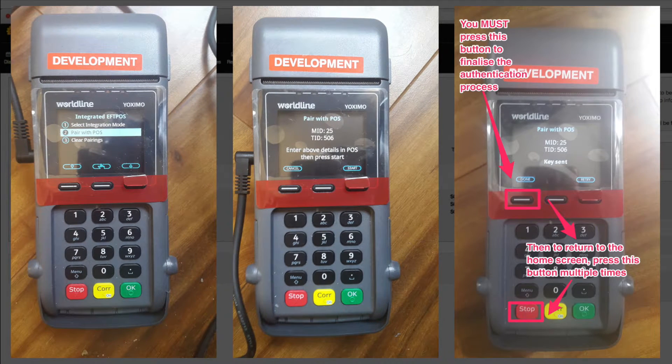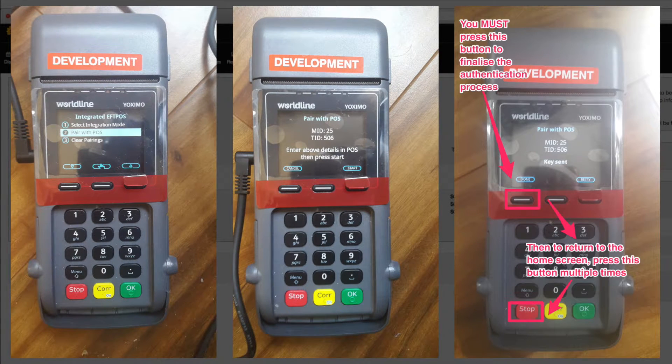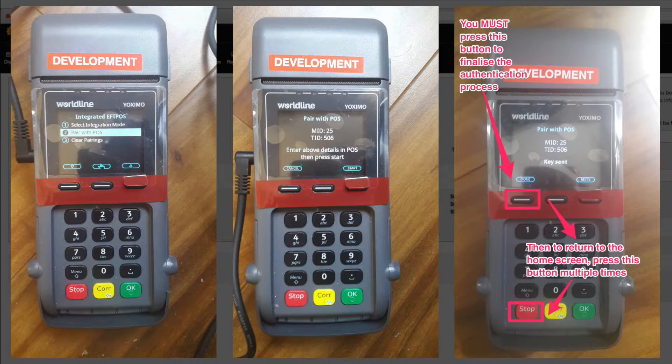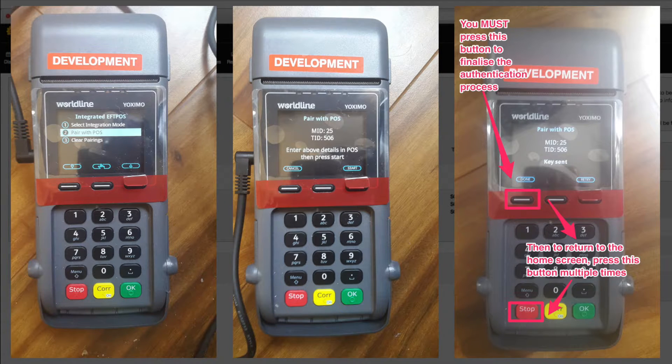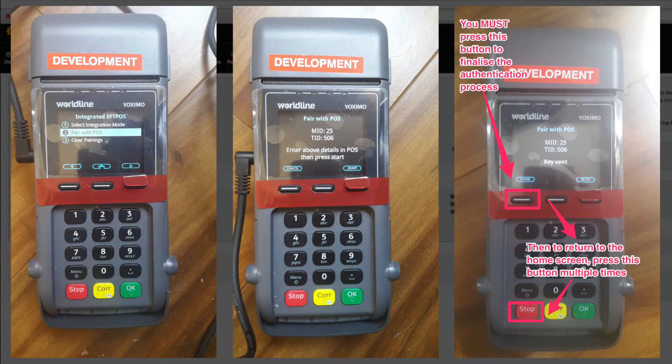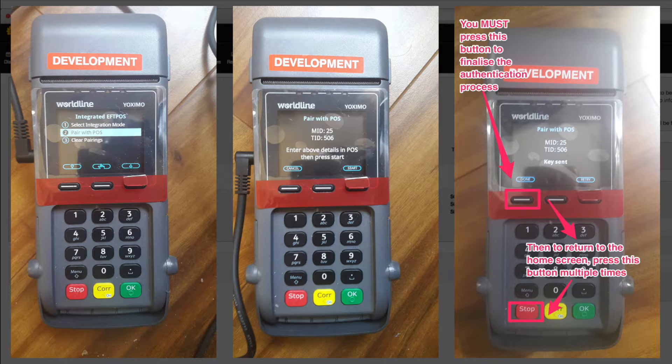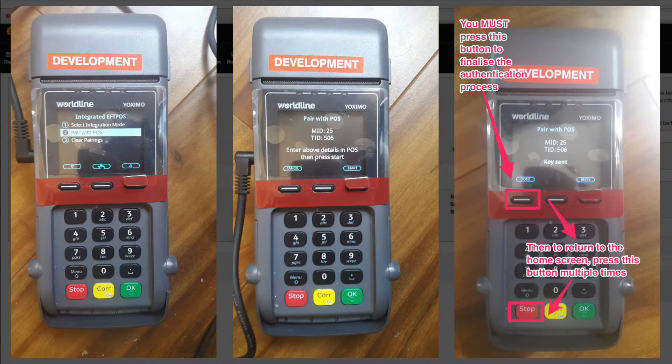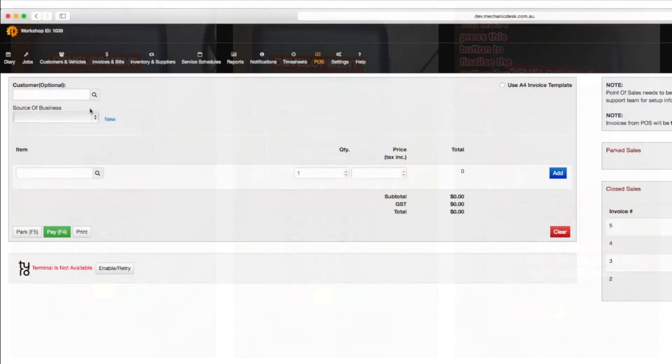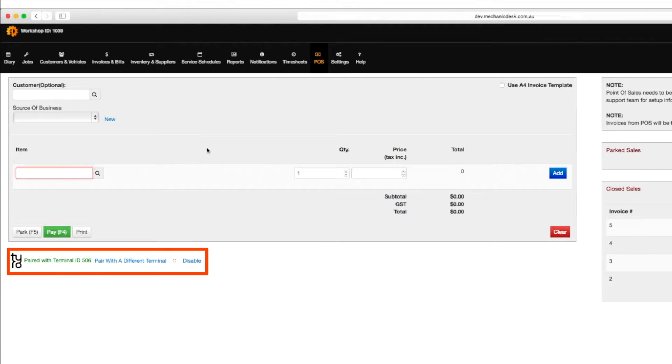Once the authorization has been sent to Mechanic Desk, press the stop button to return to the home page. This step is necessary to ensure the Tyro terminal is ready to accept transactions. The POS page will then show that Tyro is paired with a terminal.